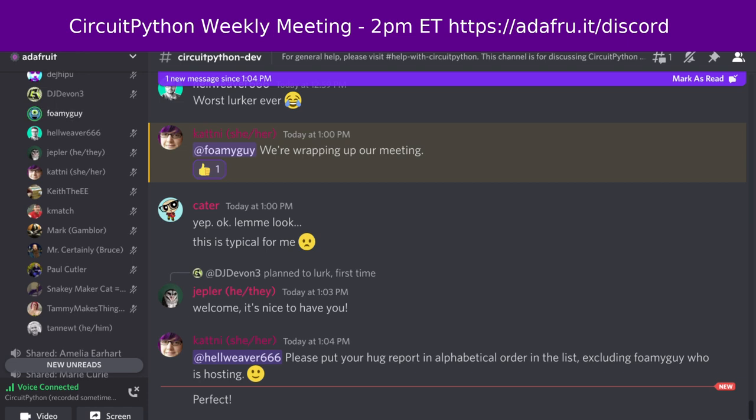After each meeting, we post a link to the next meeting's notes document on the CircuitPython dev channel on the Adafruit Discord. Check the pin messages to find the latest notes doc, and you can add your notes for the following meeting. If you wish to participate but you cannot attend, you can leave hug reports and status updates in the document for us to read aloud for you during the meeting.